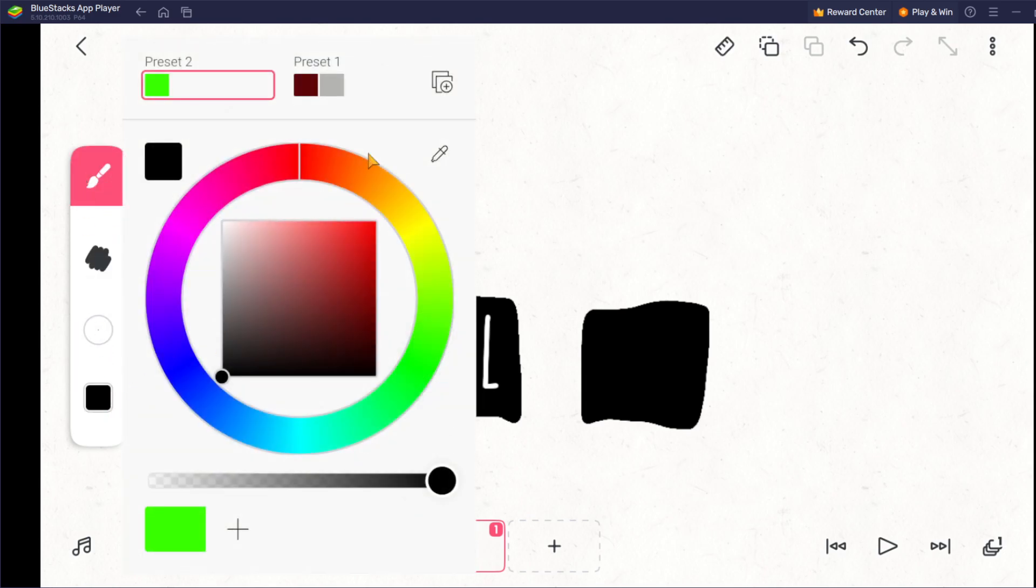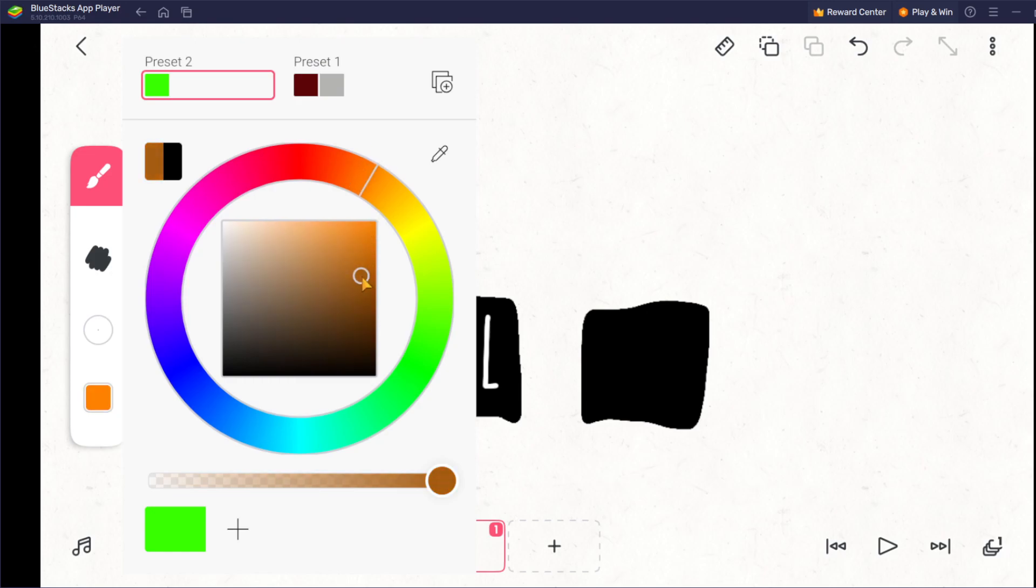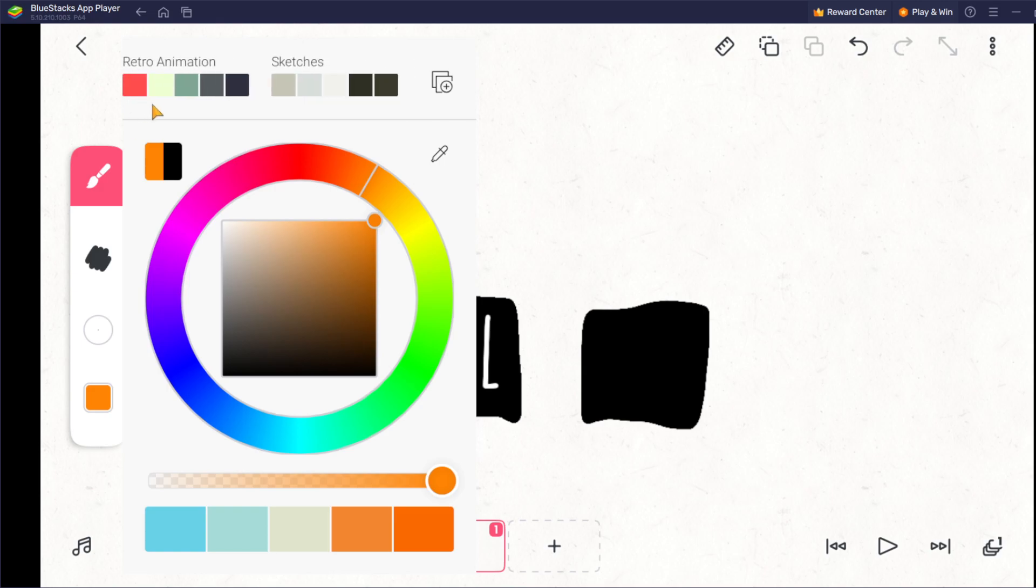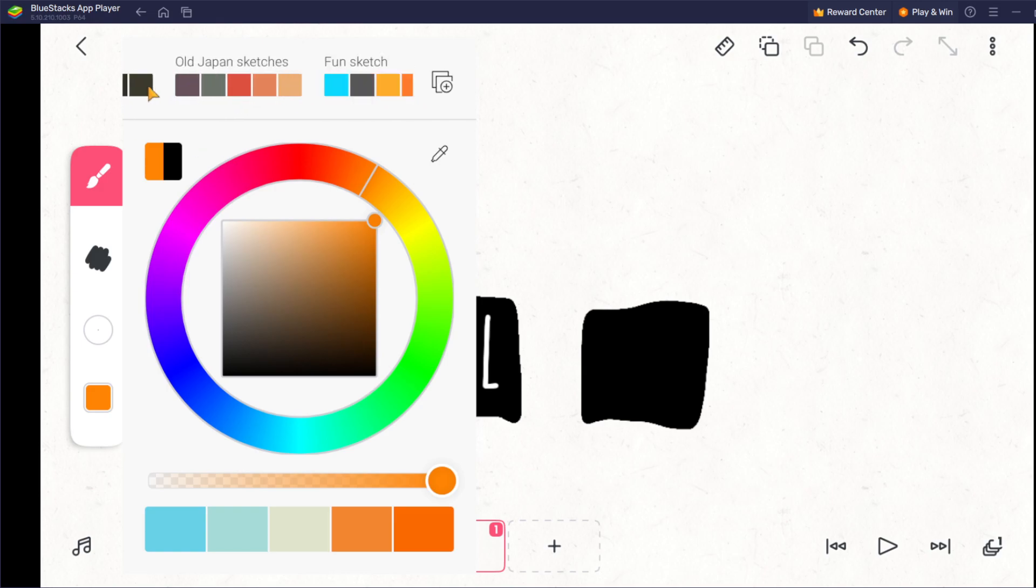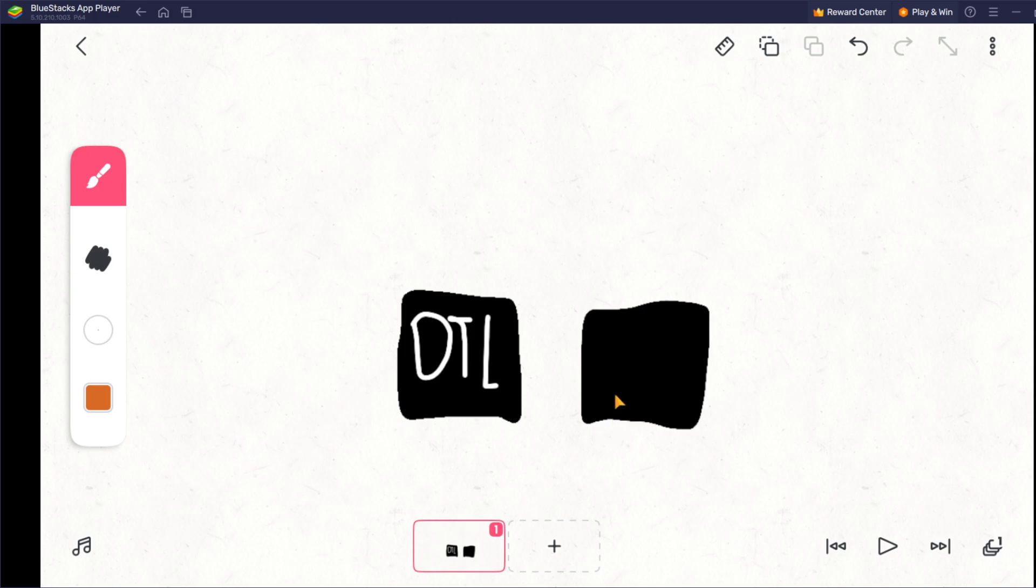Alright, I need a dark orange. Now it's a red. Oh wait, is there any in here I can use? Yeah, fun sketch. Lower it down a bit. Okay. Now let's draw.